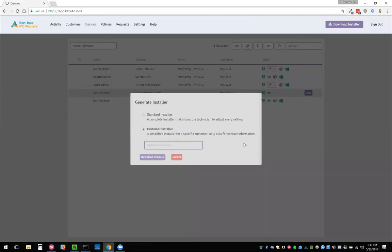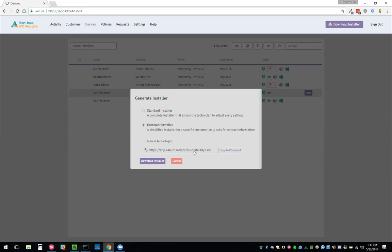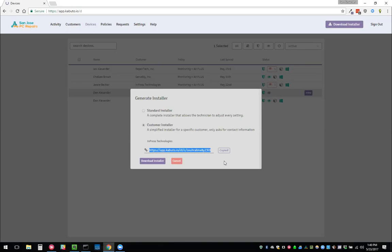If you want the customer installer, what this does is you enter a customer, Impress again, and it will actually tie this downloaded installer to that customer. So when you install it, it already knows that it's going to be attached to them. The other cool thing about this customer installer is that it doesn't give you the option to enter any of those settings. It only asks you for the contact information for that person. So you can actually send this URL to your clients and they can install Kabuto for you and it'll automatically get applied to that customer and they will only enter their contact info.